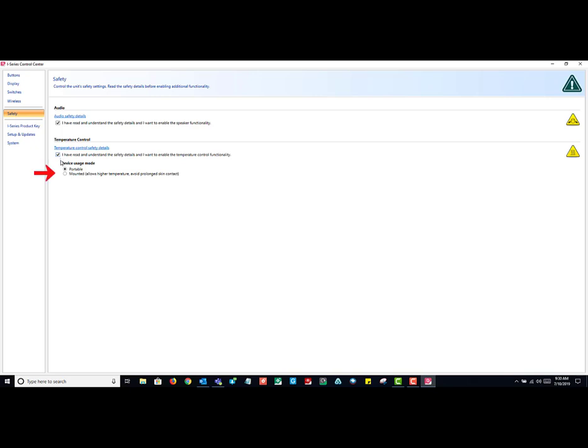Under the temperature control, you have the option for the device usage mode. You will select the one based on your device, whether it is portable or mounted. In this case, mine is mounted.